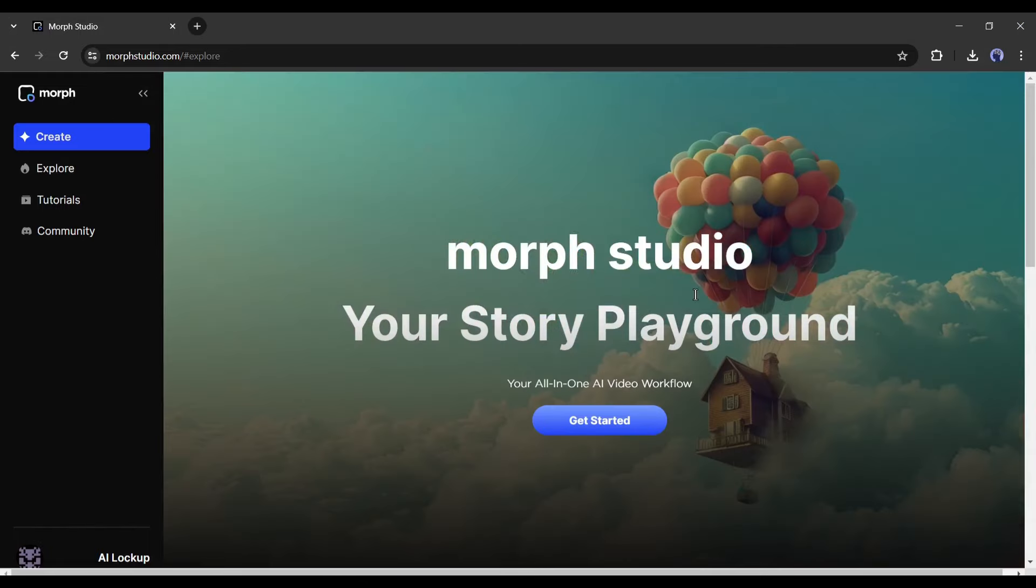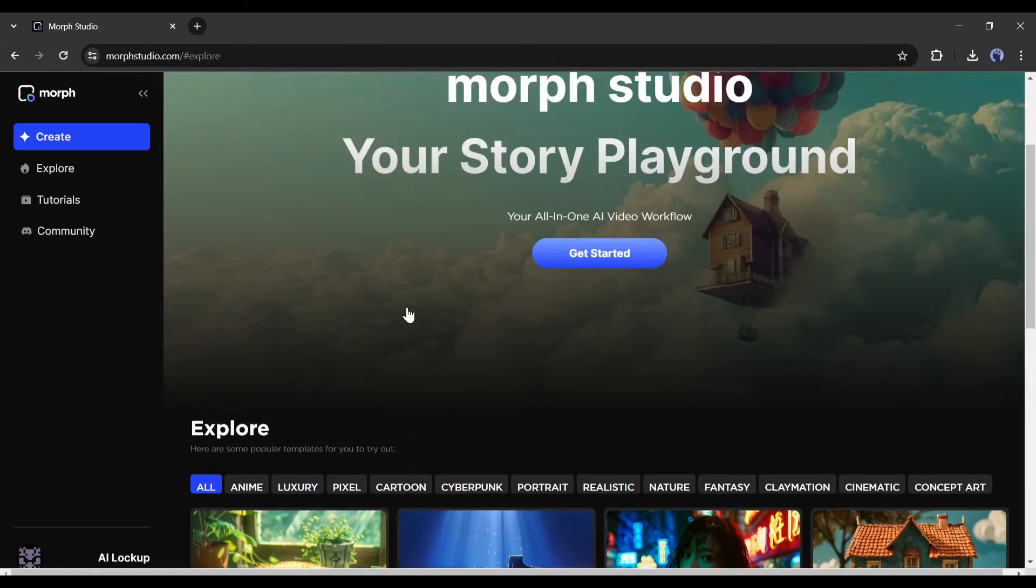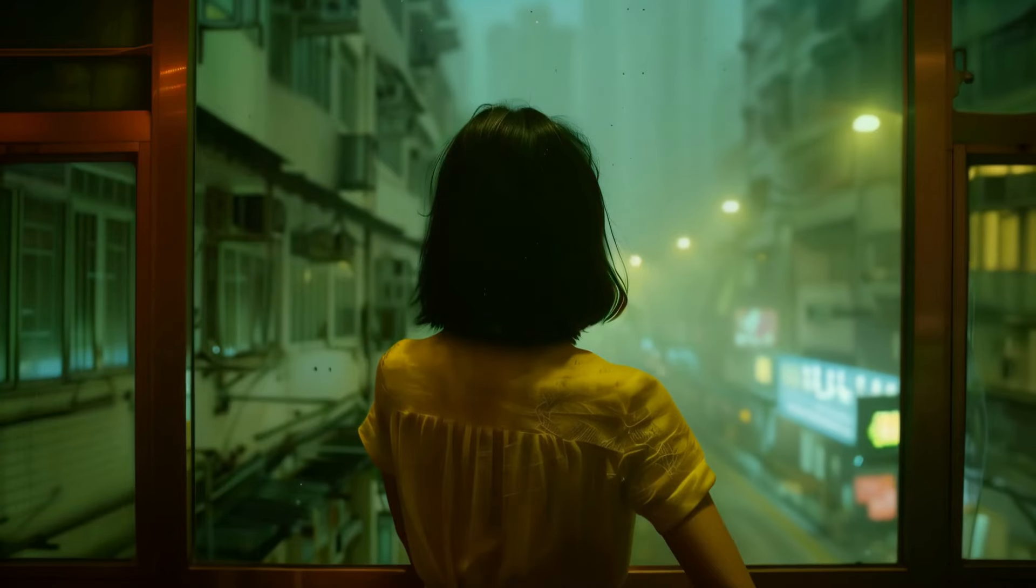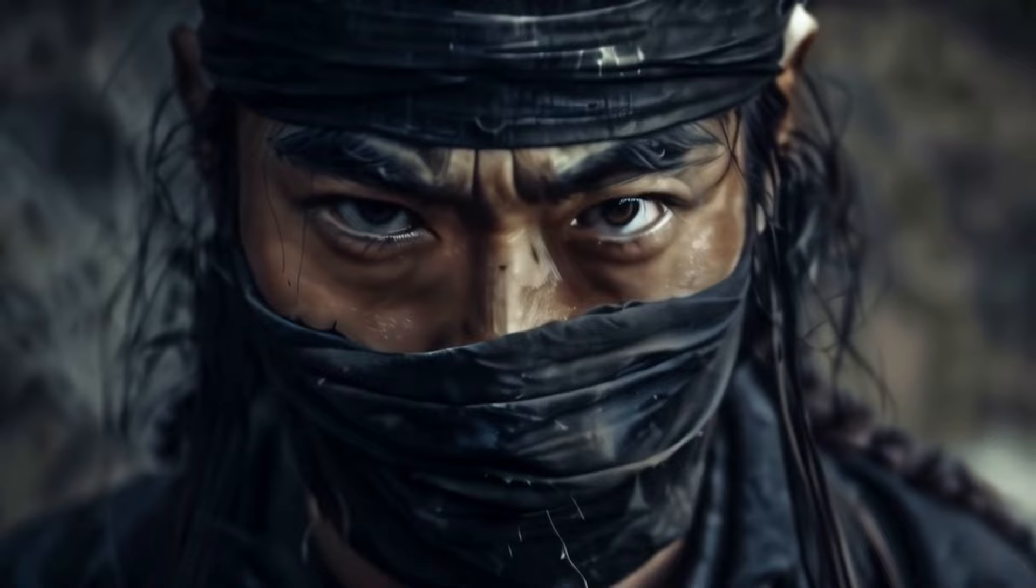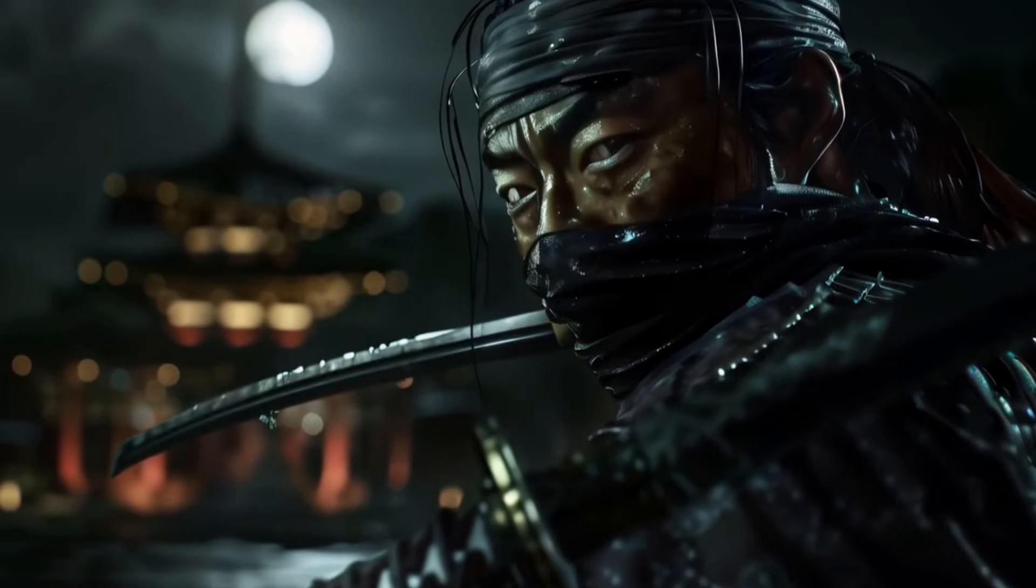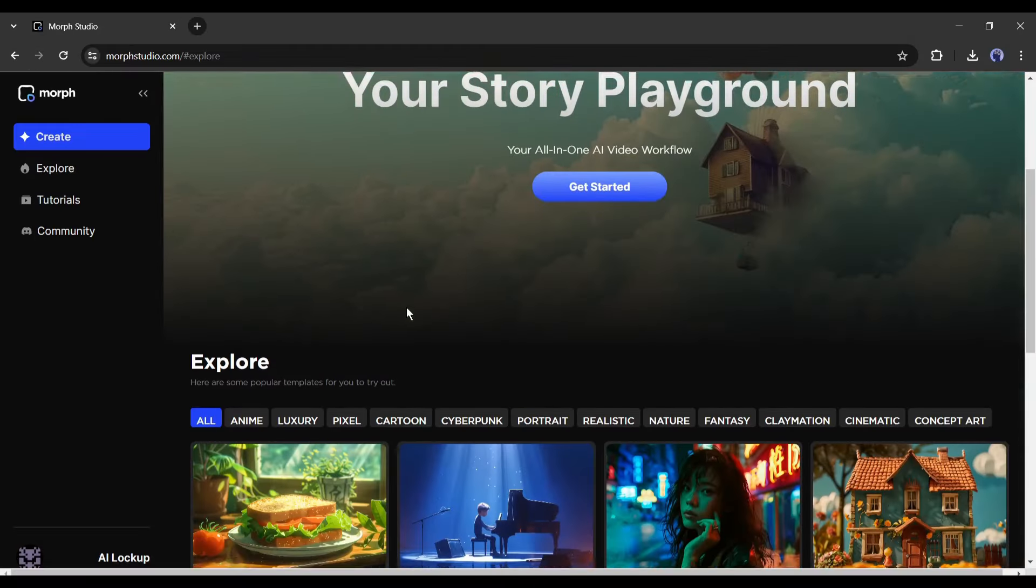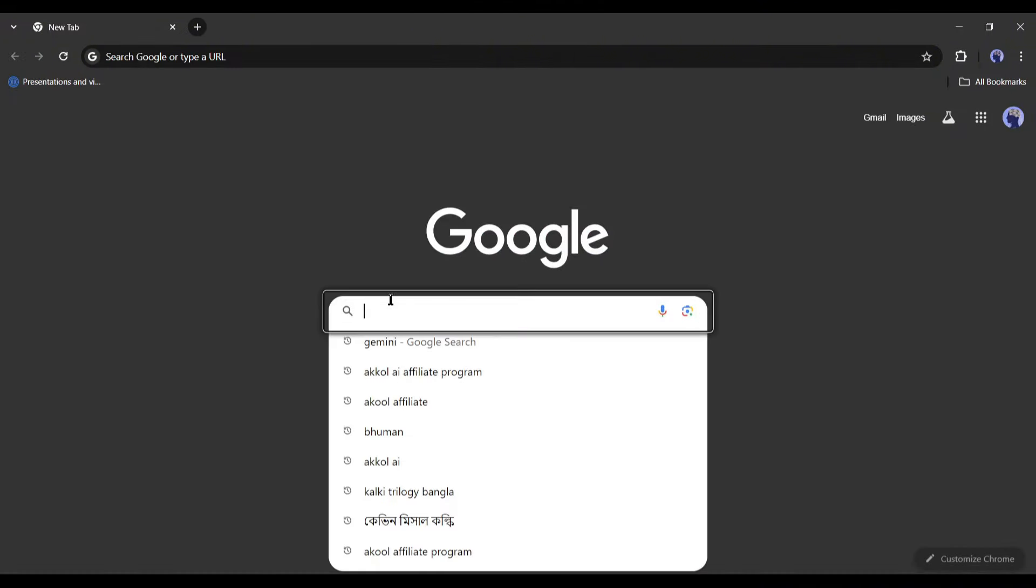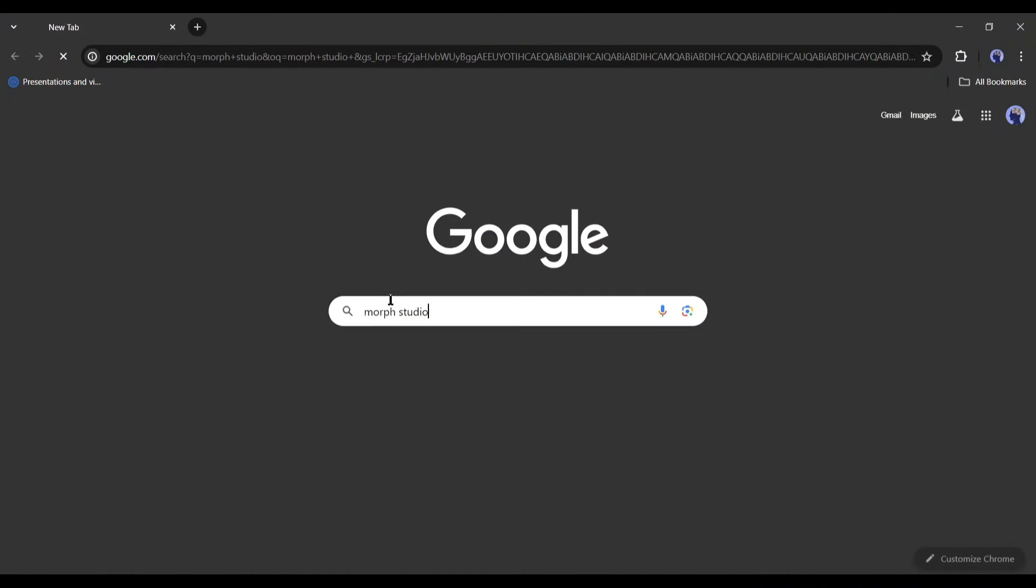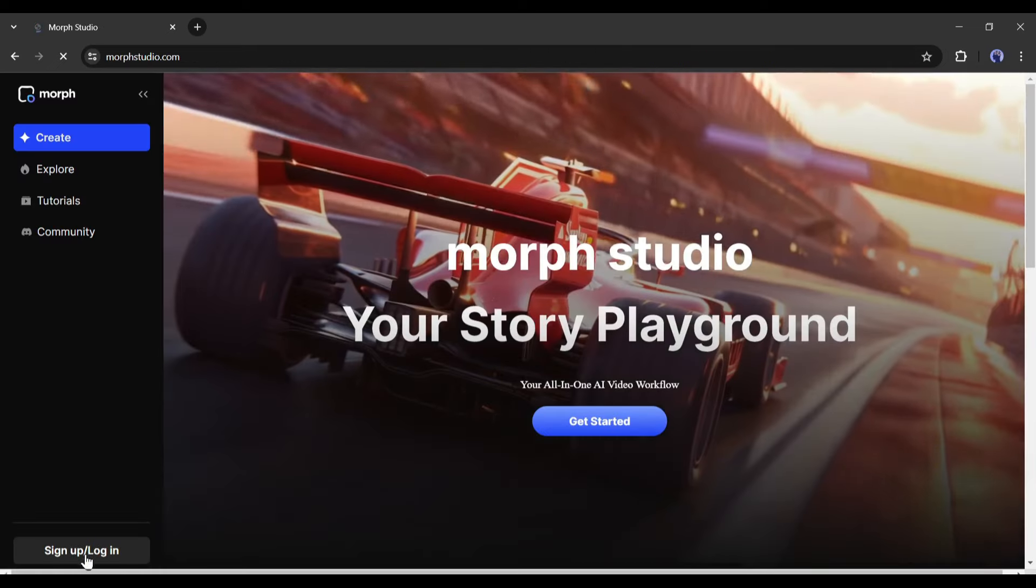Morph Studio is a groundbreaking AI tool that lets you create complete story-based videos effortlessly. Whether you want animation, cinematic, cyberpunk, fantasy, nature, pixel, or realistic videos, this tool can do it all. And the best part, it's completely free to use, at least for now. To find Morph Studio, open your browser and search for Morph Studio on Google or any other search engine. After getting the search result, click on the first link. This is the Morph Studio home page.